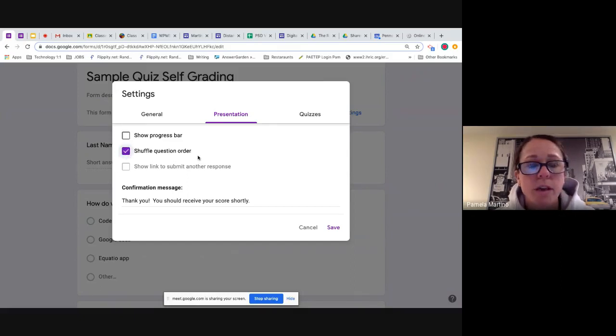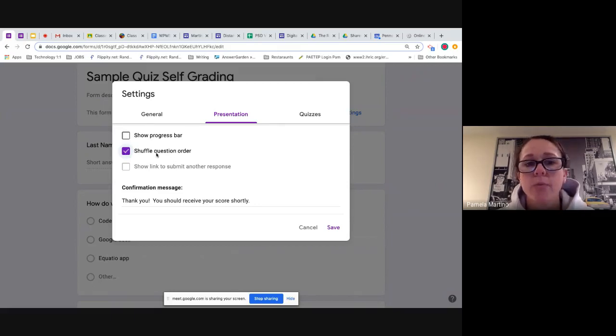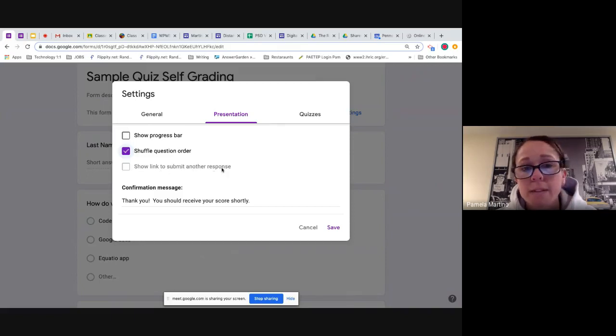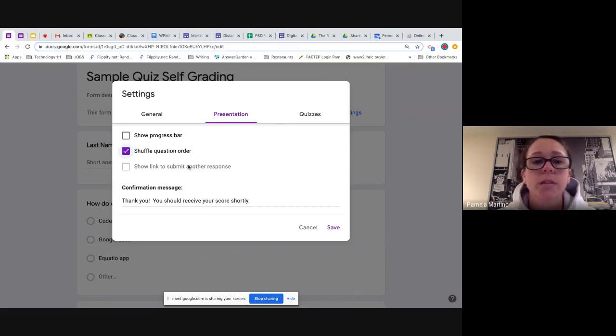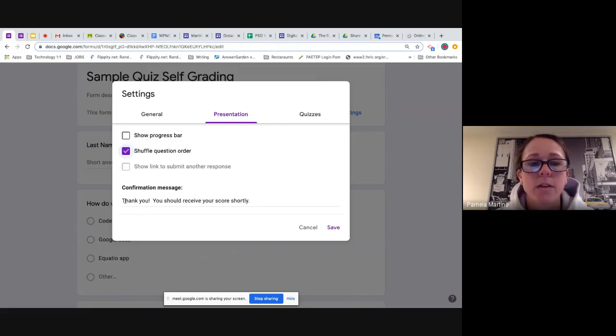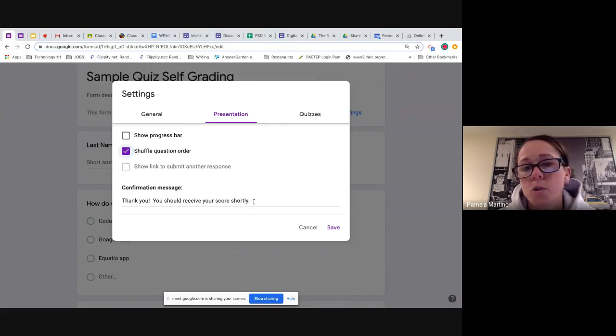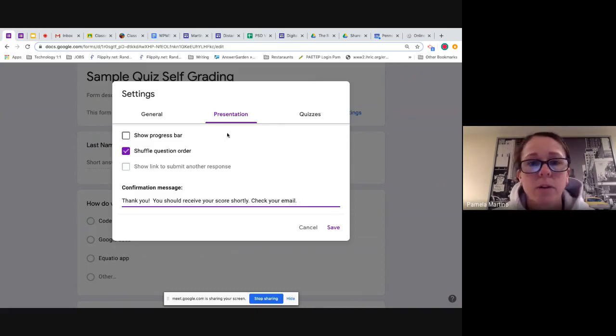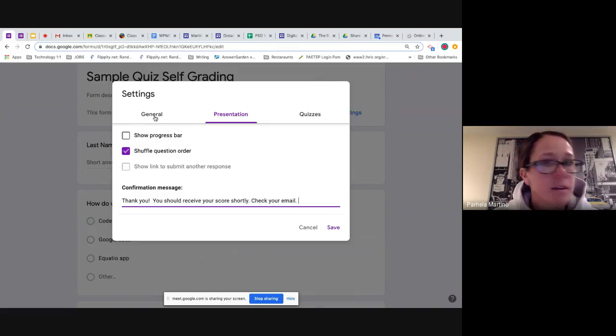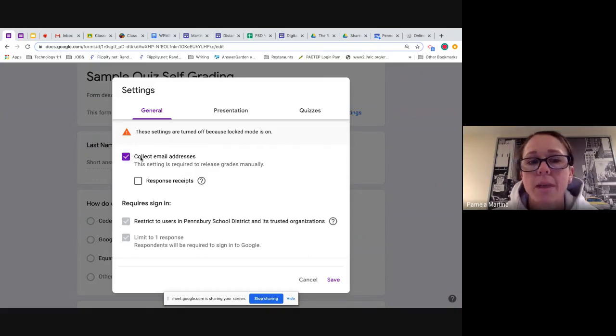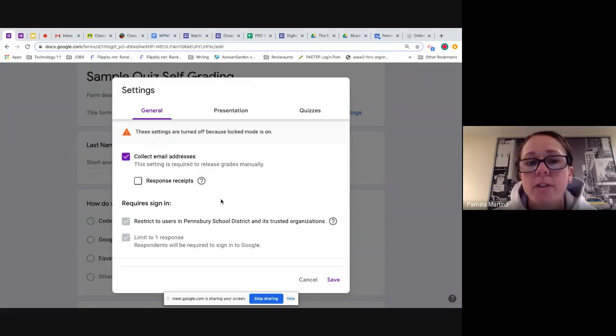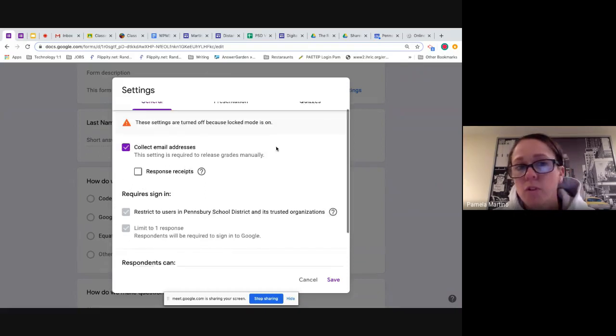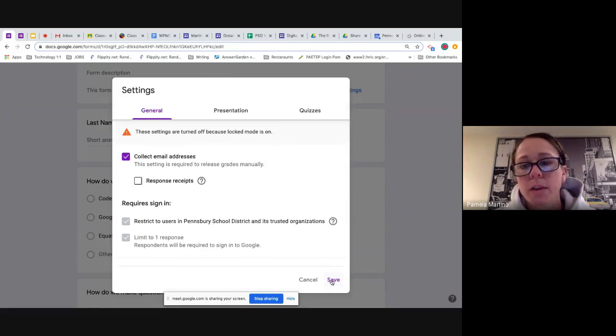Before I hit save, I am also going to move over to the presentation section, this middle tab here. I have a couple of other options. This first option here, the progress bar is good if I have different sections to my quiz. For this case, I kind of kept it a simple quiz. There's really only one section that has all the questions. So I'm not going to be worried too much about clicking that. If I want to change up the question order, so this kind of randomizes the questions, you can click on that option, and then that will shuffle the questions from one student to the next.